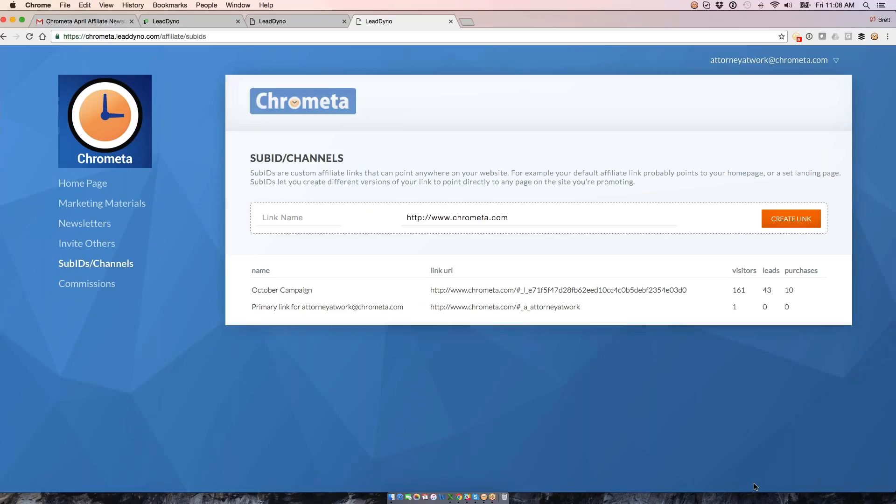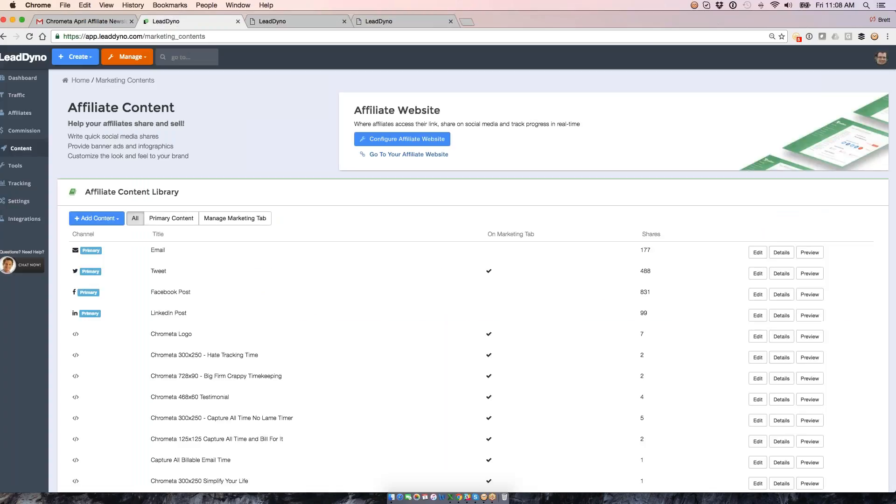They can also create custom links that point to any page on your website. That main link usually goes to the home page or some landing page you've got set up. Custom links is a way that affiliates could link to say a specific product page, subdomain, blog post, anywhere they want to send traffic to. Then they'll get credit for anyone who clicks through that link and ends up on your website.